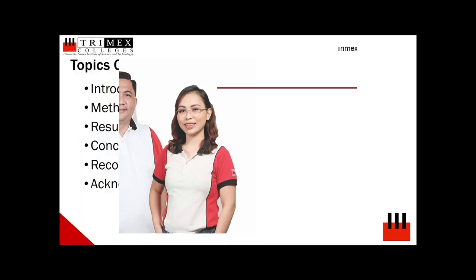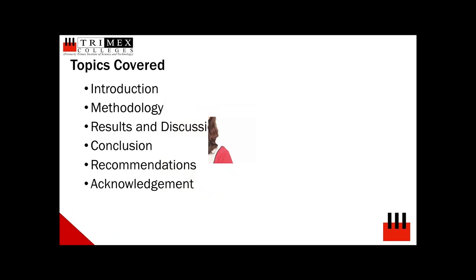This presentation outline includes the paper introduction, methodology, results and discussion, conclusion, recommendation and acknowledgement.